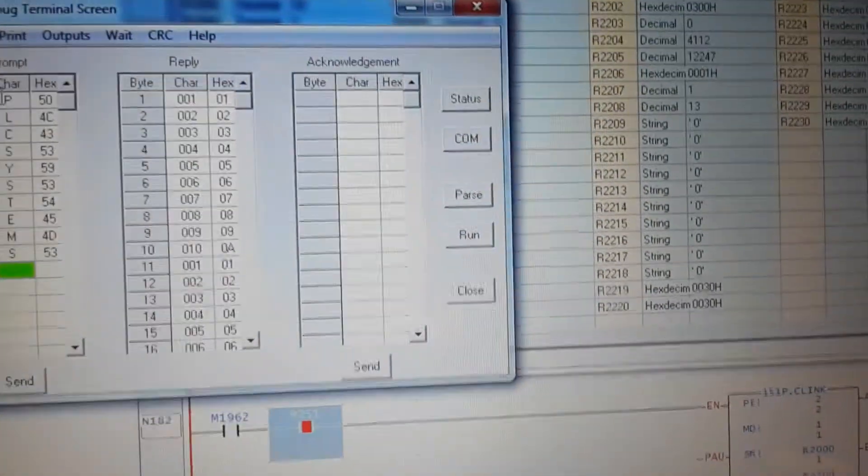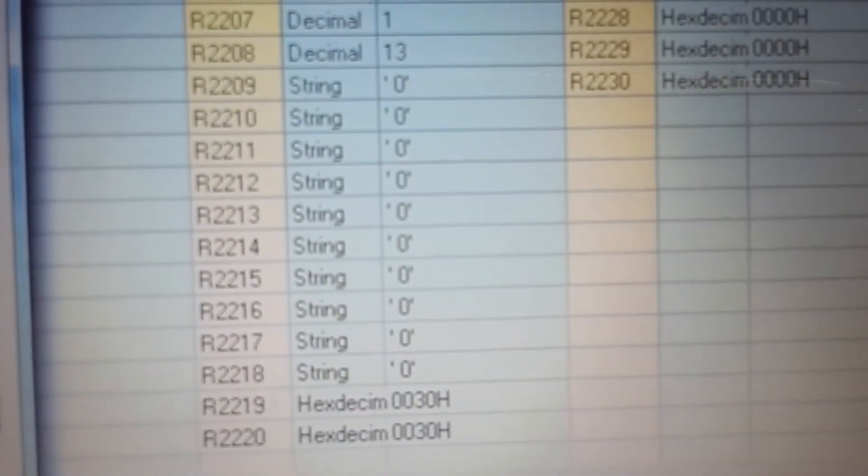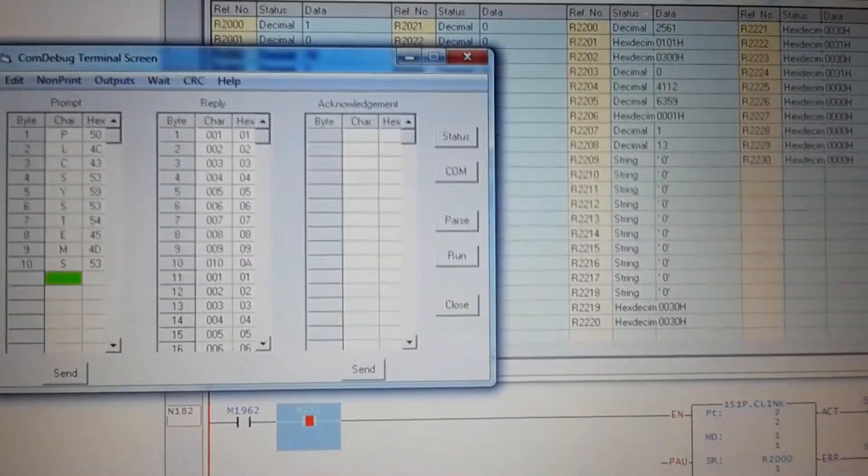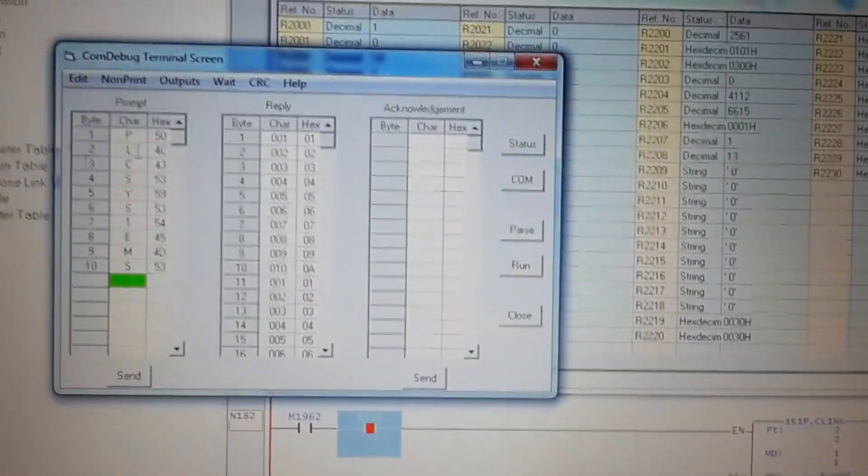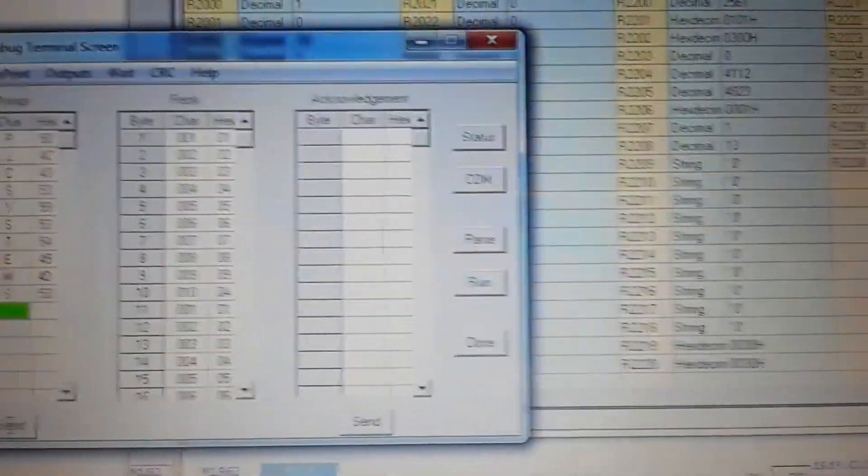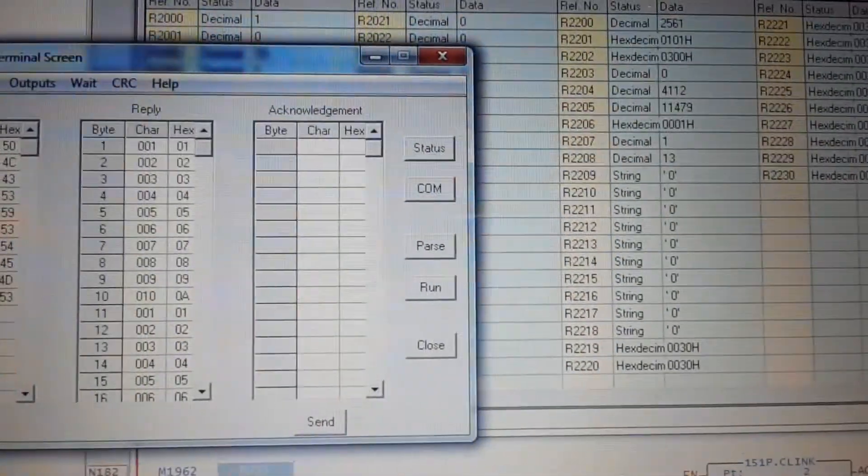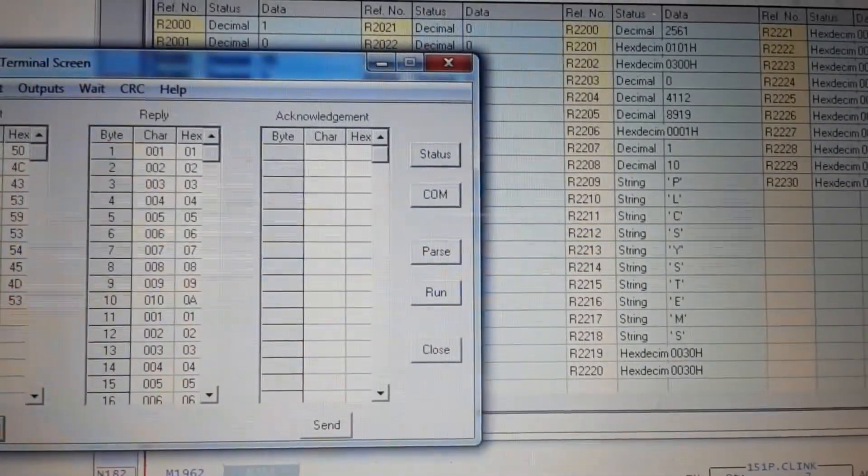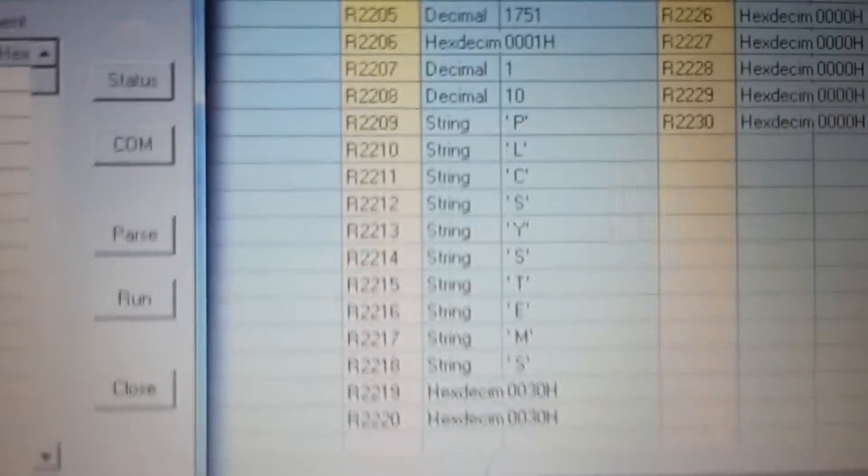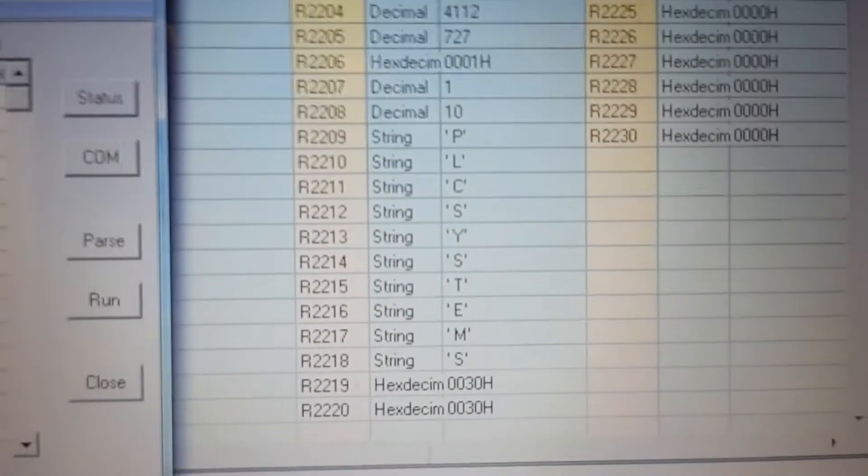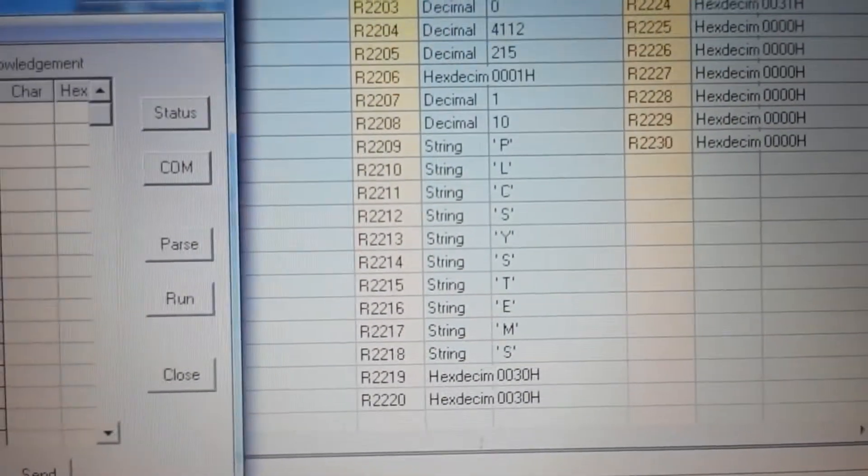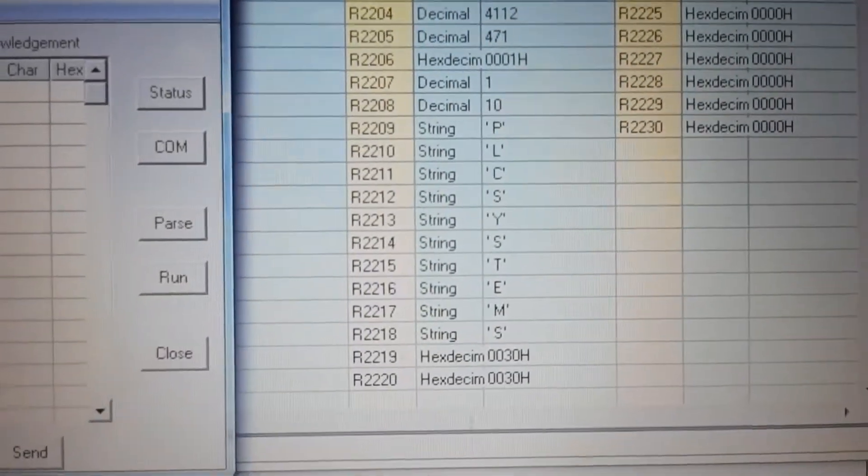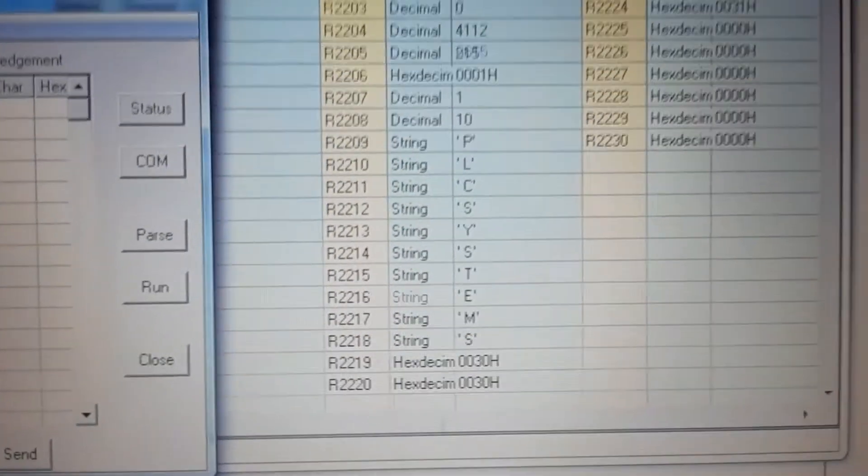You see this is all zero but when I send data, you will see now I receive PLC system from device, from another device on the other side.